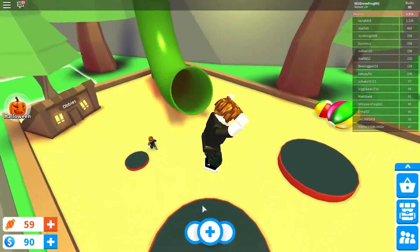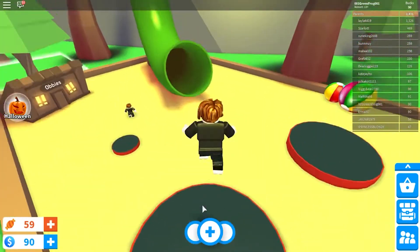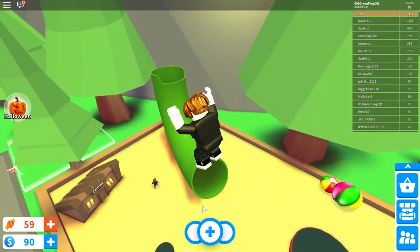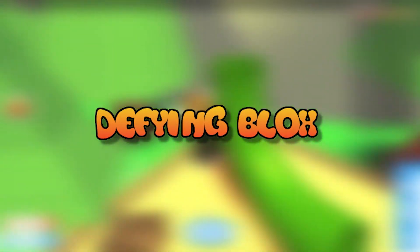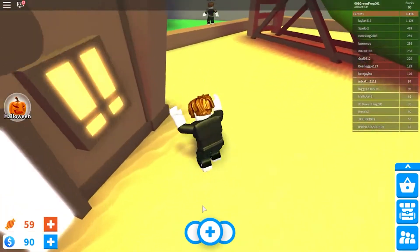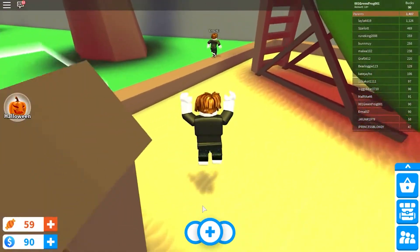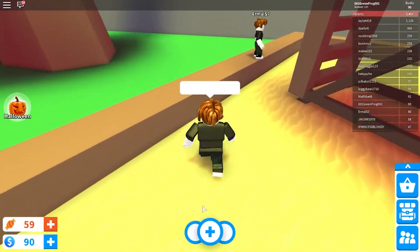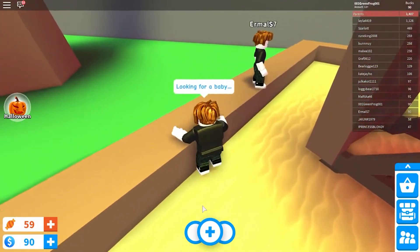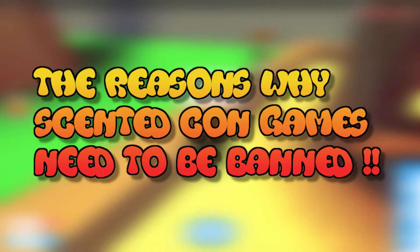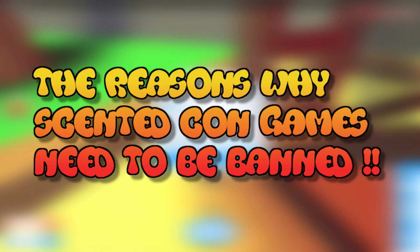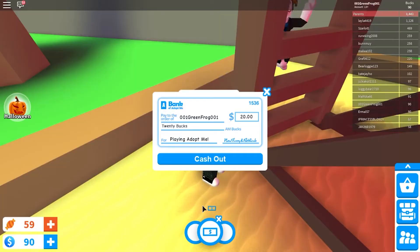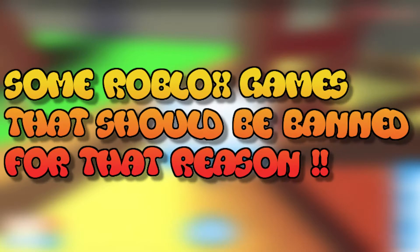Hello and welcome to your favorite channel for all things on Roblox, Defying Blocks. I hope you're having an amazing day. In today's video we're going to be talking about the reasons why scented con games need to be banned, as well as some Roblox games that should be banned for that reason.